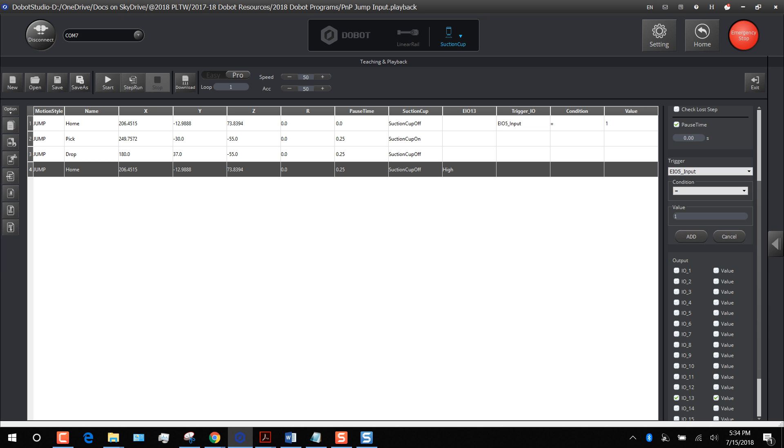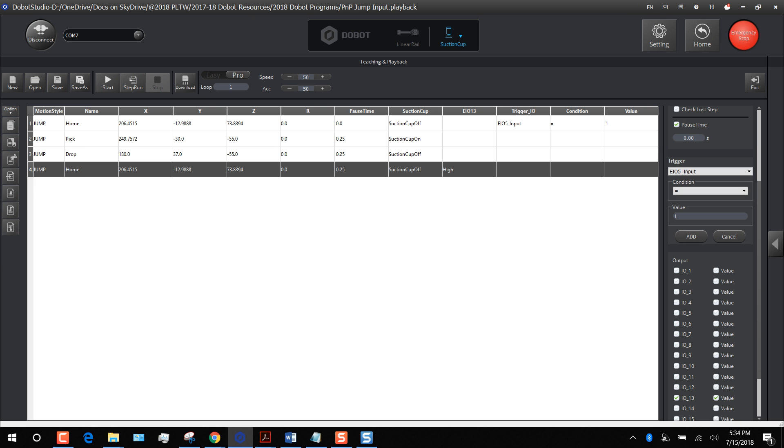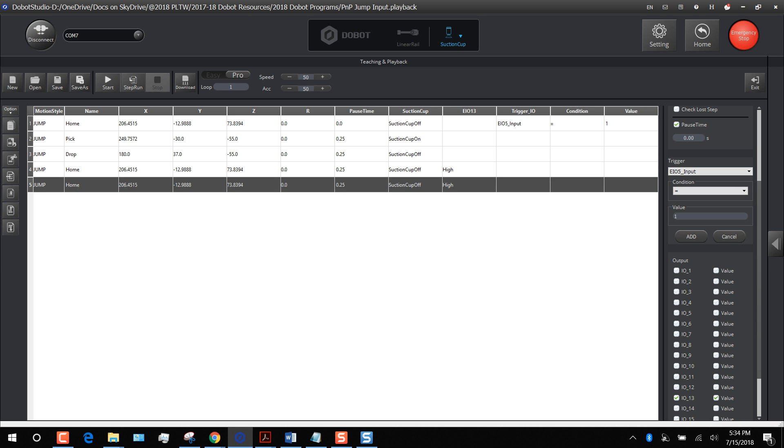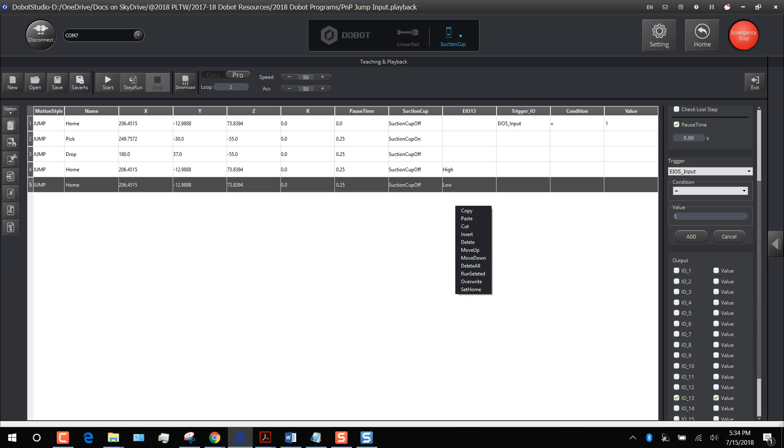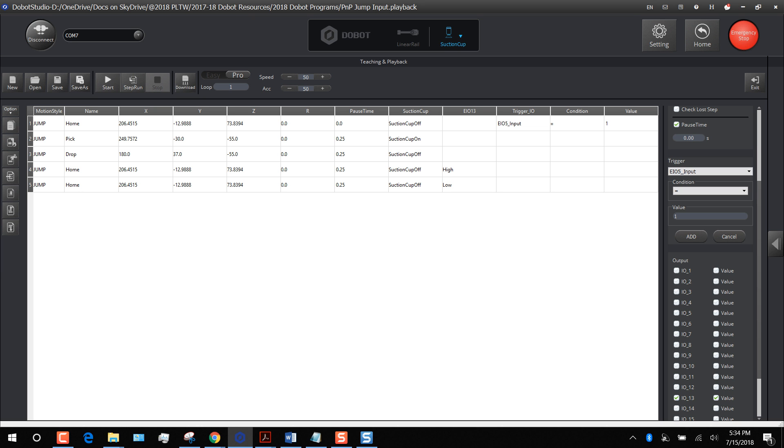What I'm also going to do, because I want to turn that output off, I don't want to leave it on the whole time, I'm just going to copy and paste this step. Notice the arm's not going to move, it has the same position. All it's going to do is turn on for high and then I'm going to make this go low and that'll turn off the signal going to the other machine.